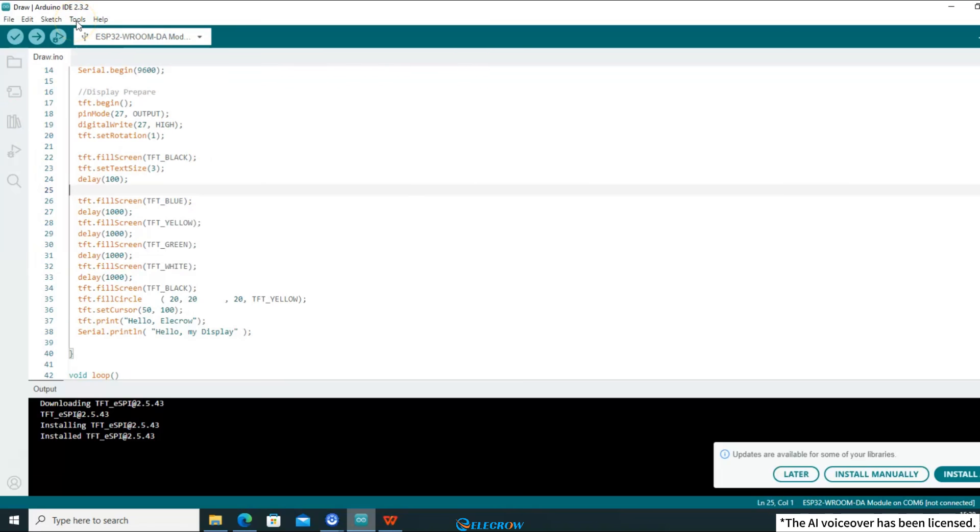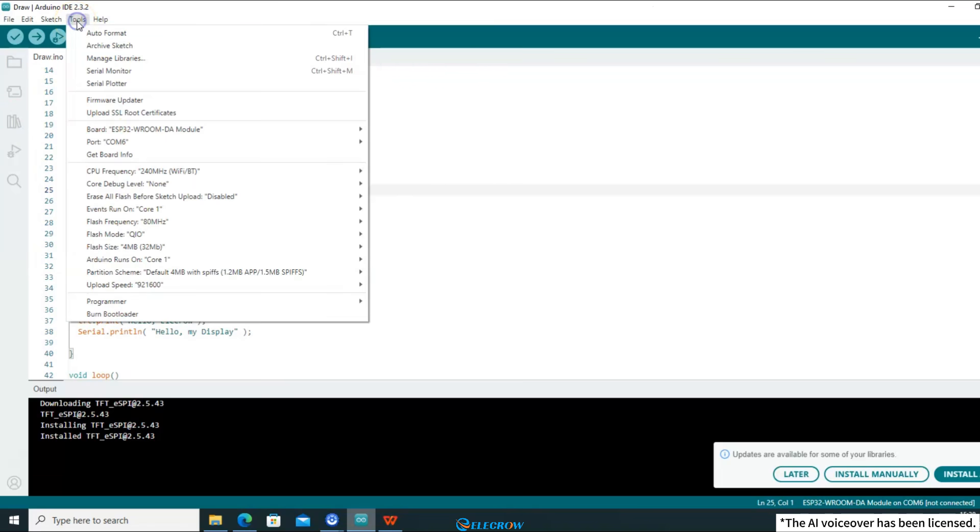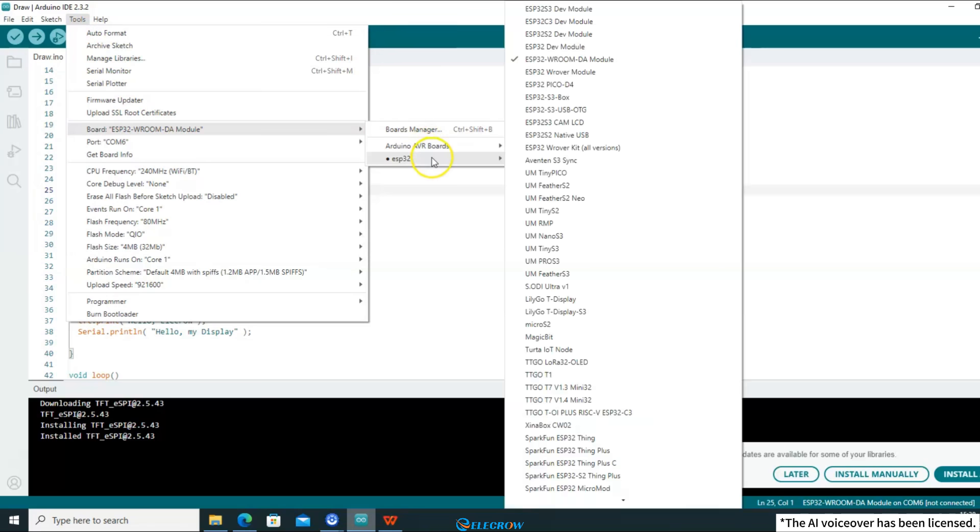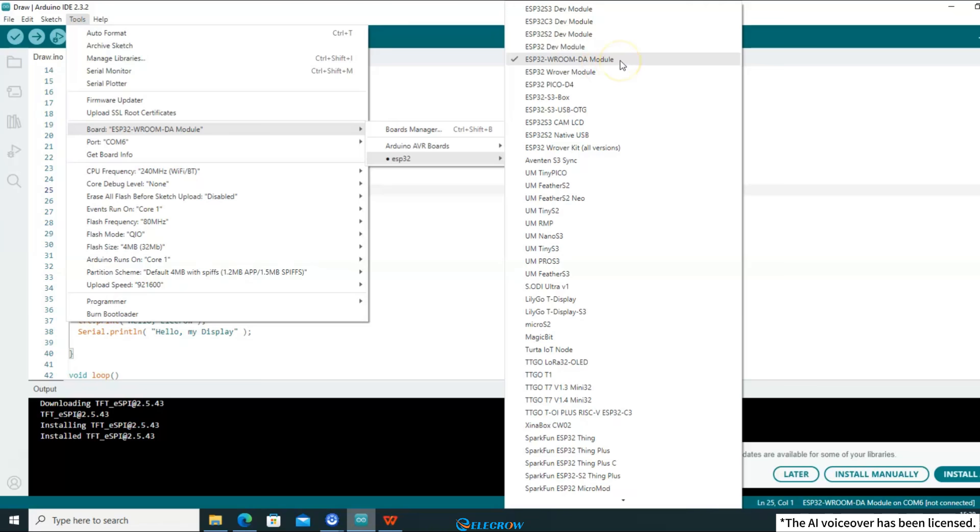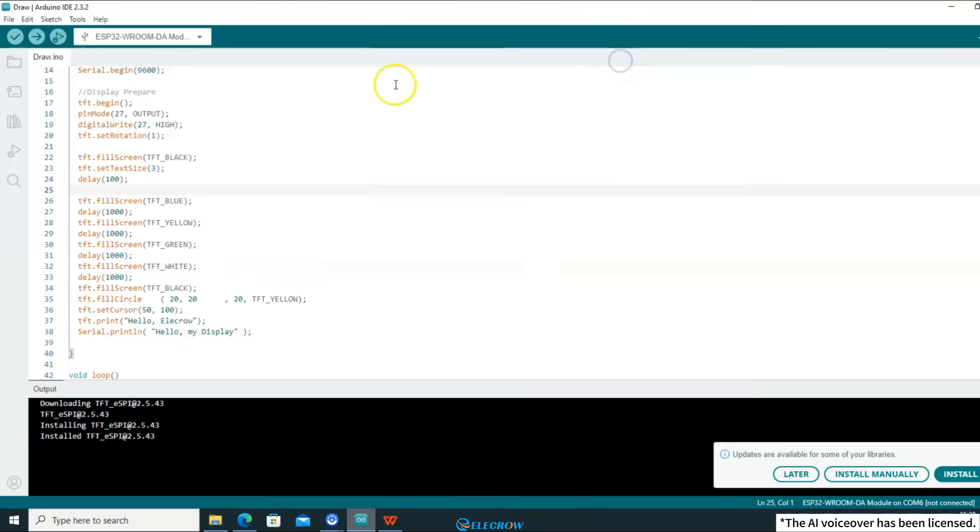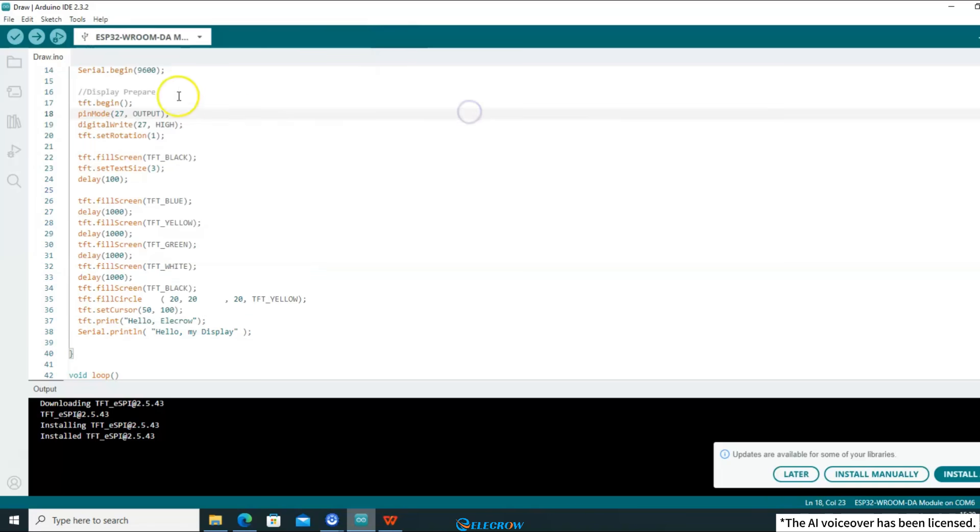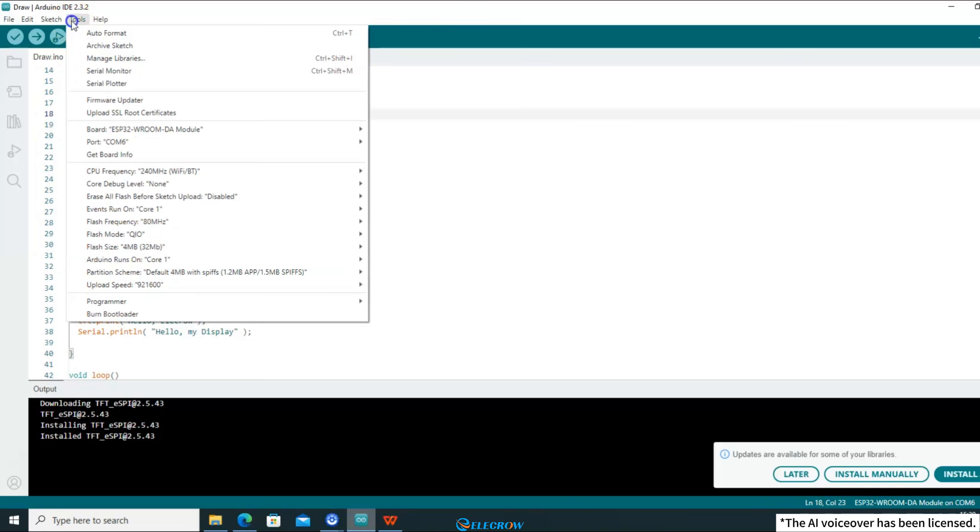Click Tools and select the compilation information corresponding to the board. I am using a 2.4 inch board, so here I should select ESP32 WROOM DA module. If you are not sure how to configure the compilation information based on the board, please watch the first lesson first. Connect the board to the computer with a Type-C cable, then select the serial port number of the board on the computer and click Upload.